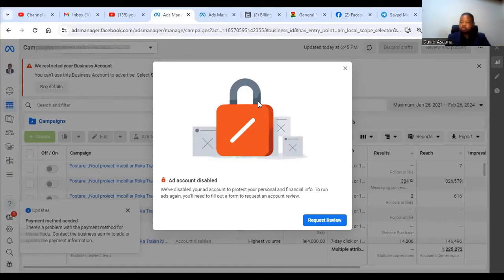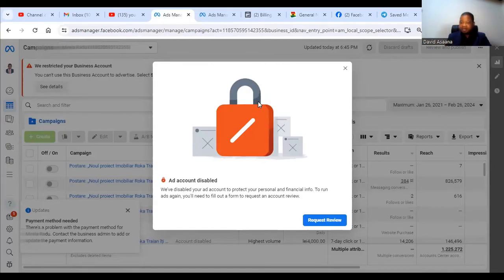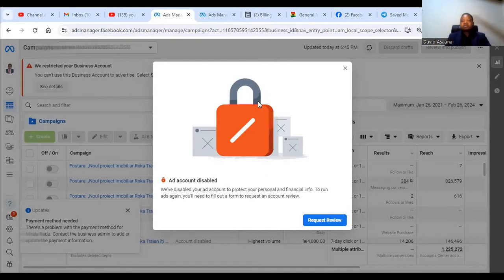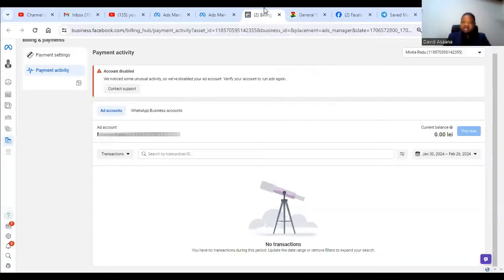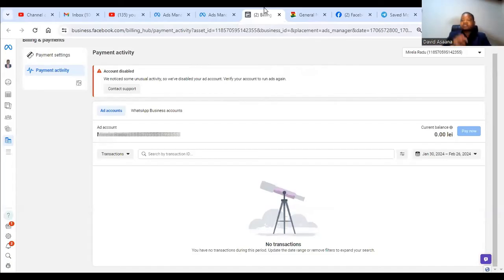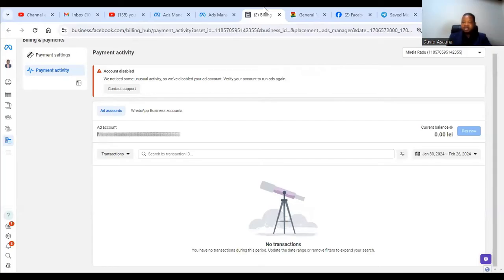And they start to run the advert and they budget it at hundred dollars a day. Of course Facebook will suspect that this is not you because they know your usual budget or how much you spend per day. That is one of the things.